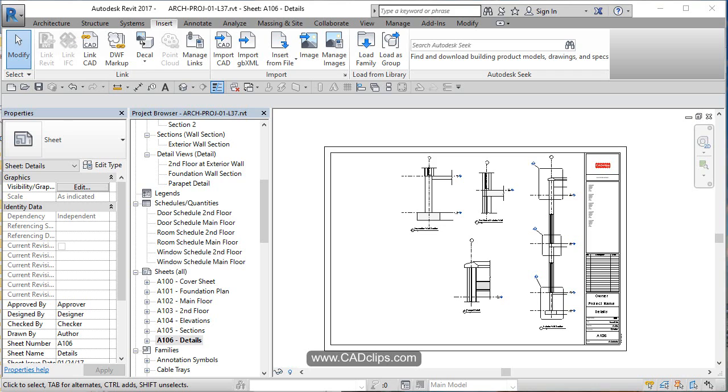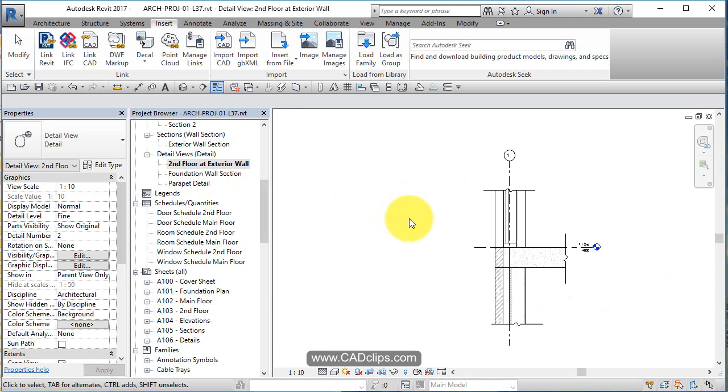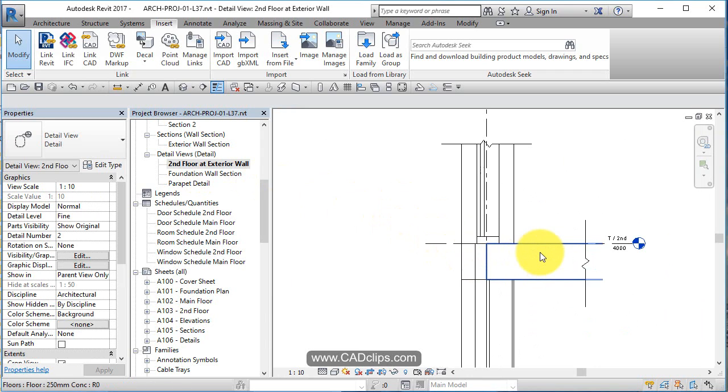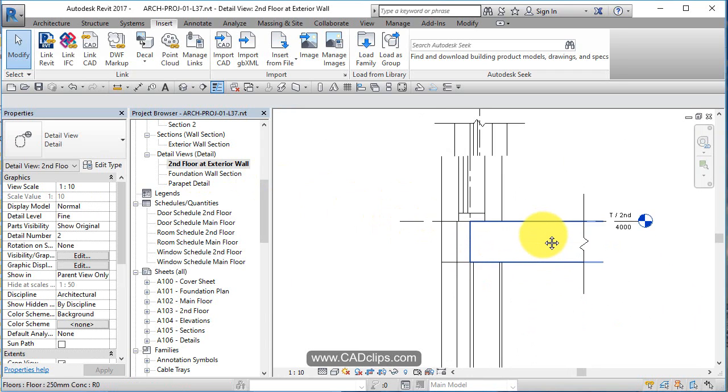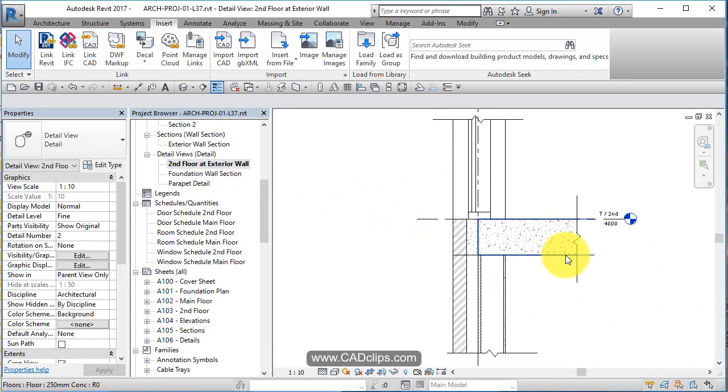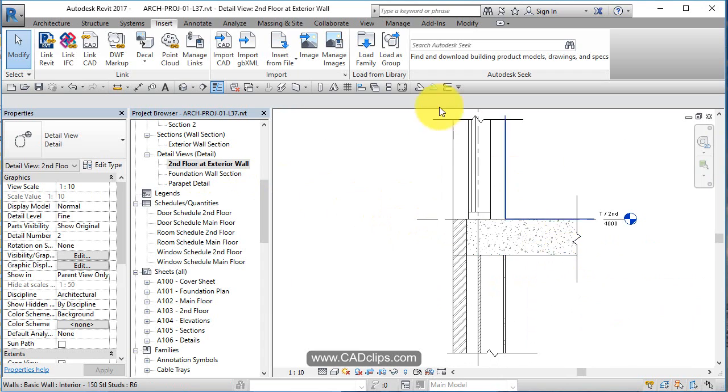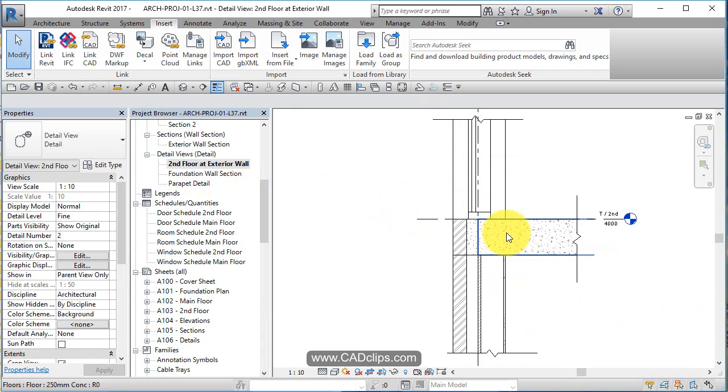In this lesson I'm going to show you a little bit about doing the detailing, more of a demonstration than actually going through and detailing everything. We open up our different callout views and add detail components. Detail components are 2D families that we put specifically inside of here: steel angles, anchor bolts, cant strips, blocking, all kinds of stuff.